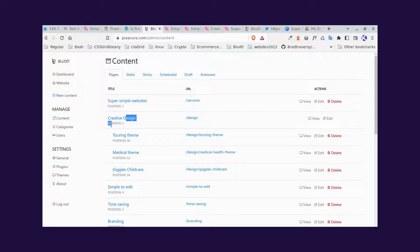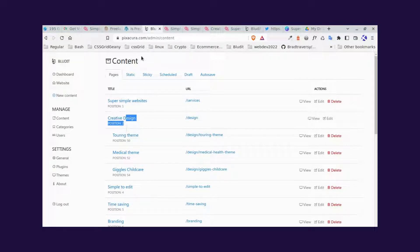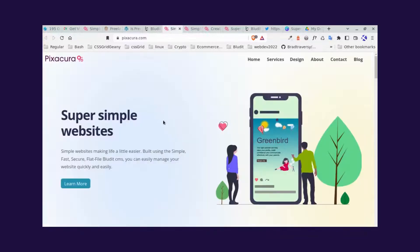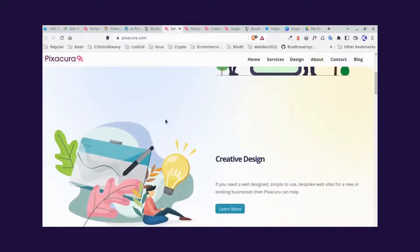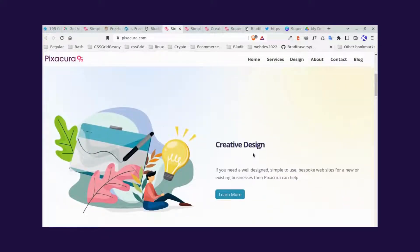And the second one, the element on the web page, is position two, and that's creative design. So if we double check, we scroll down, position two is creative design.